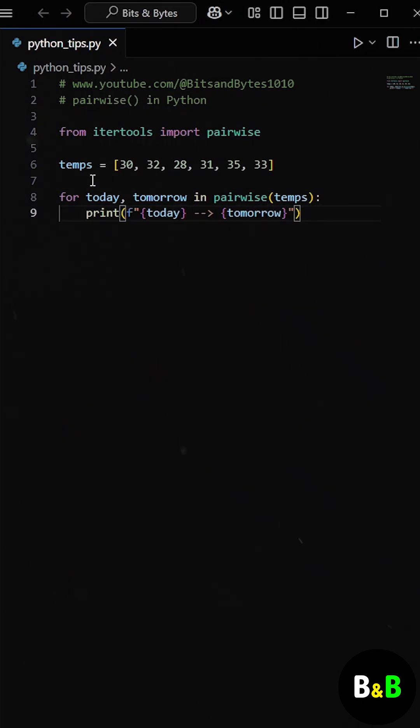So first you get 30 and 32, then 32 and 28, and so on, without needing to mess with indexes at all.